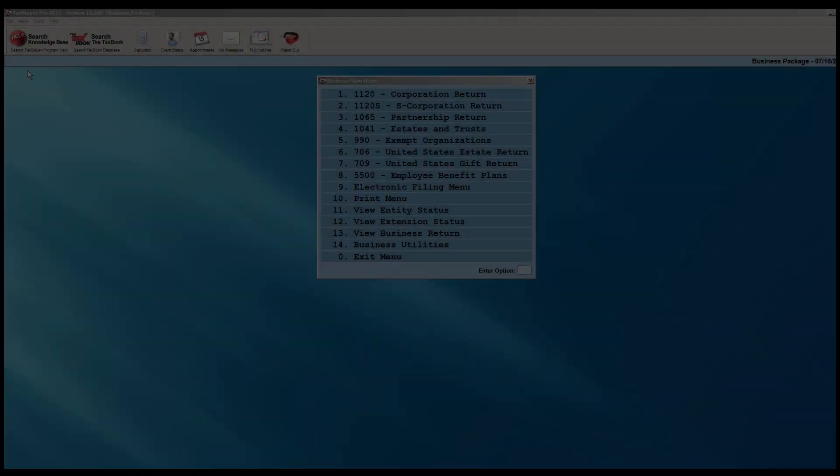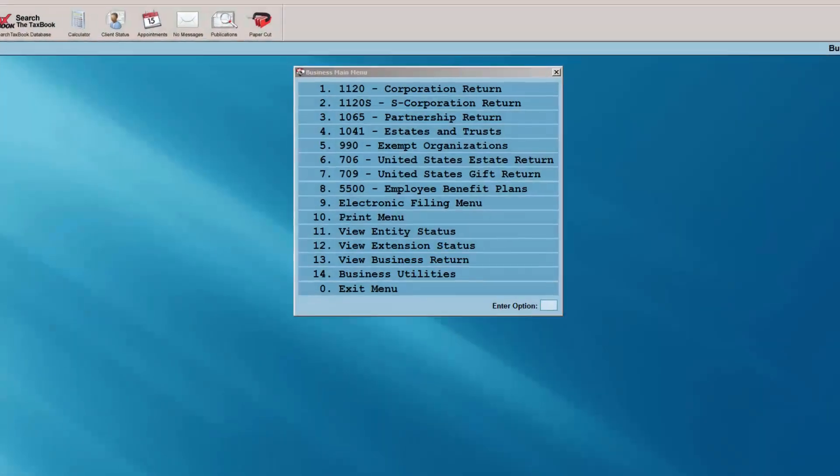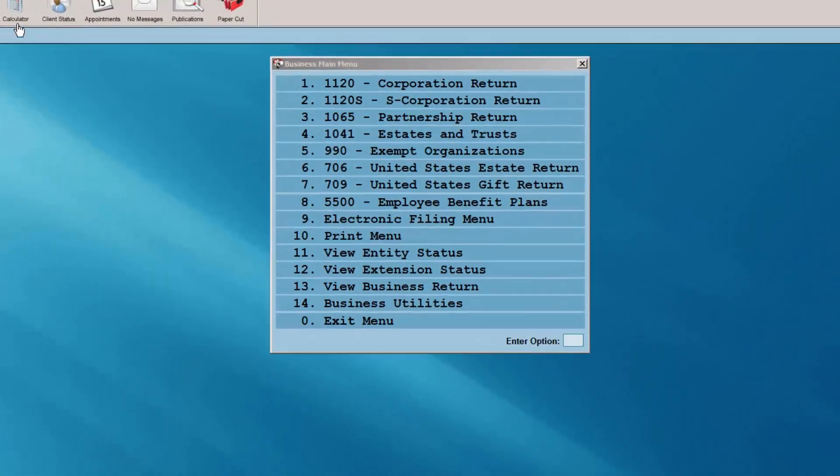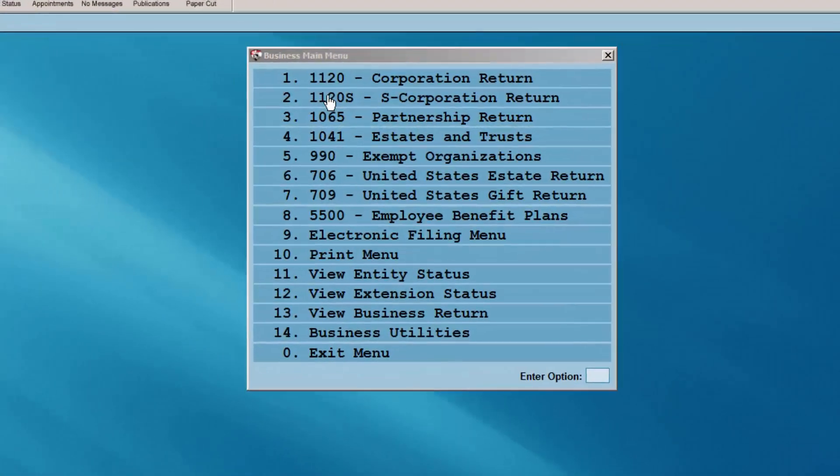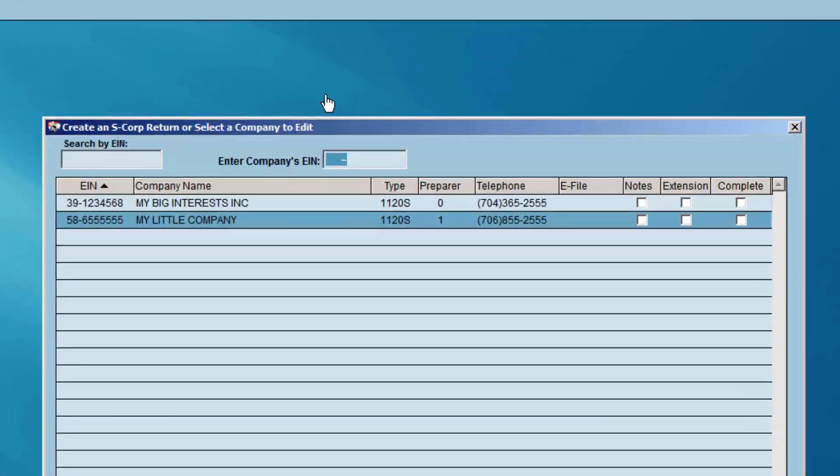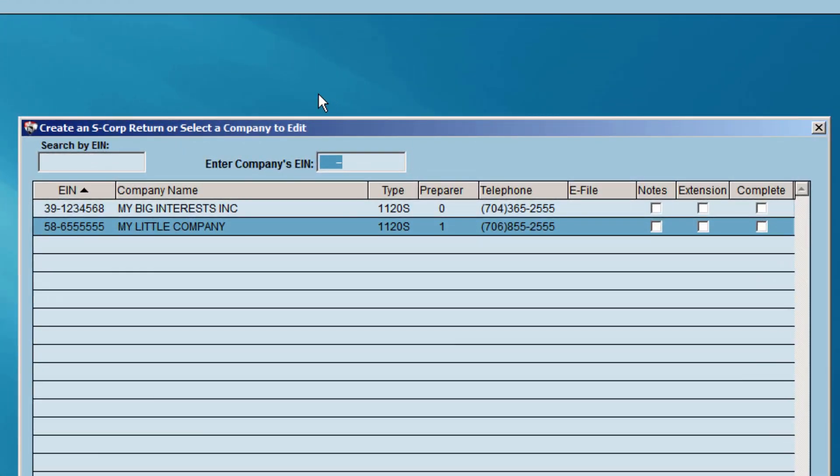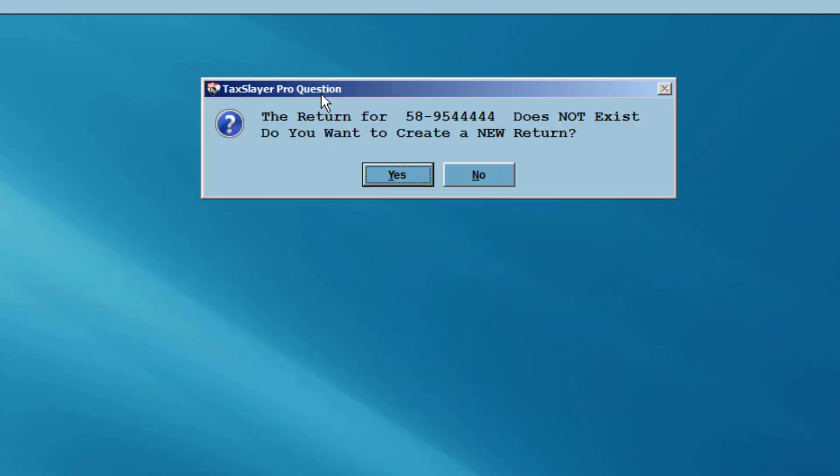For our tutorial, we'll complete an 1120S S corporation return. Begin by entering the company's EIN and then select yes to create a new return.